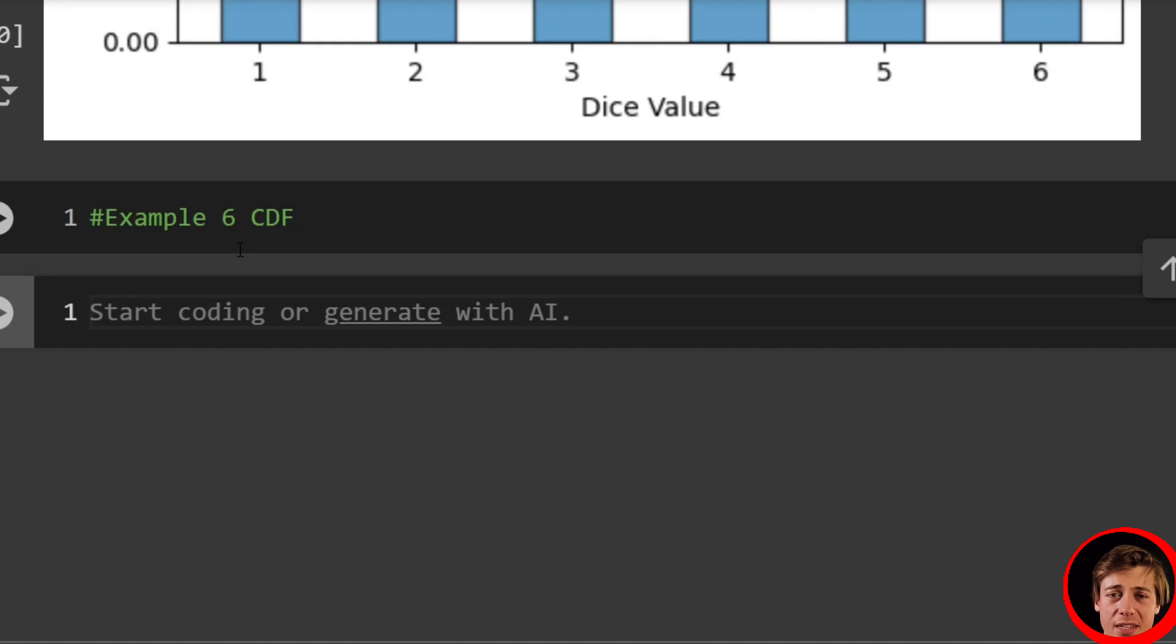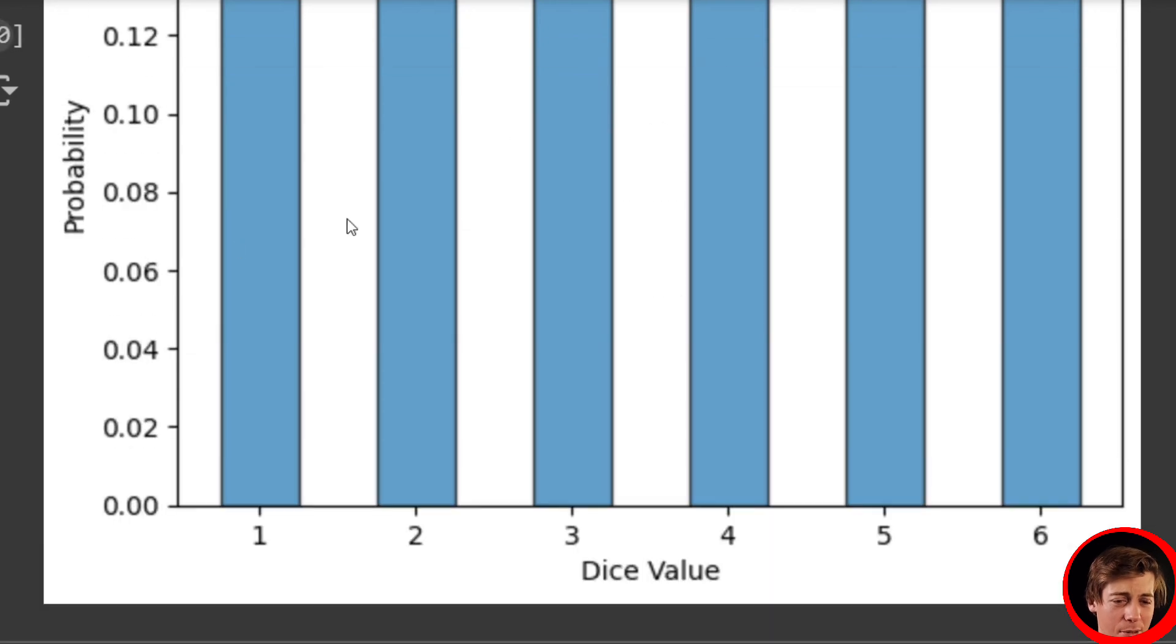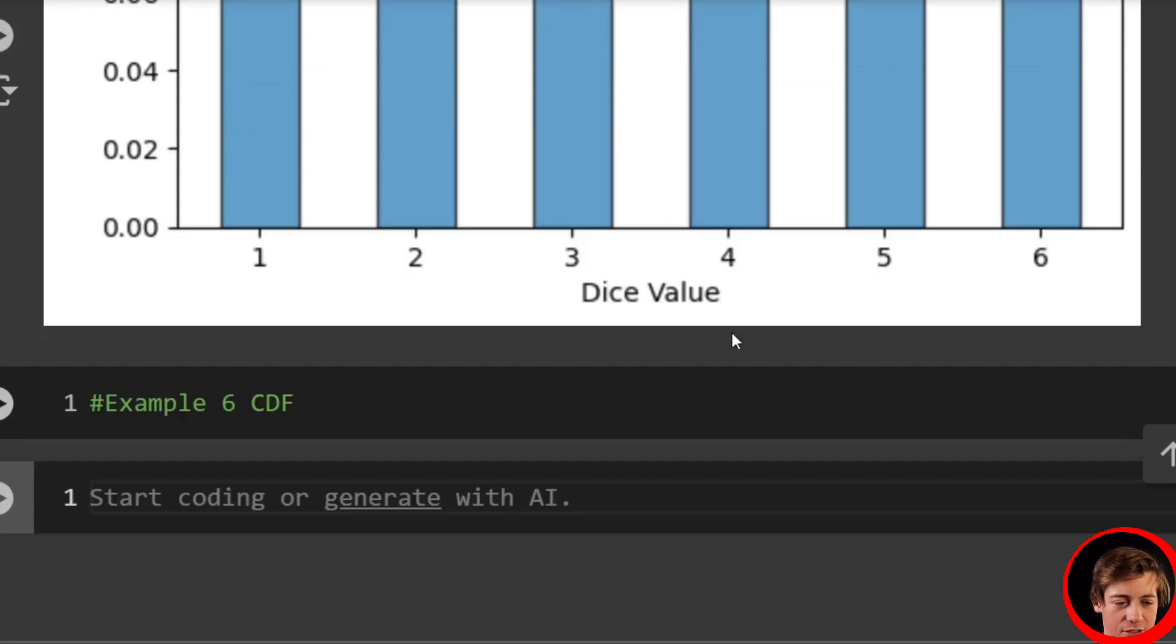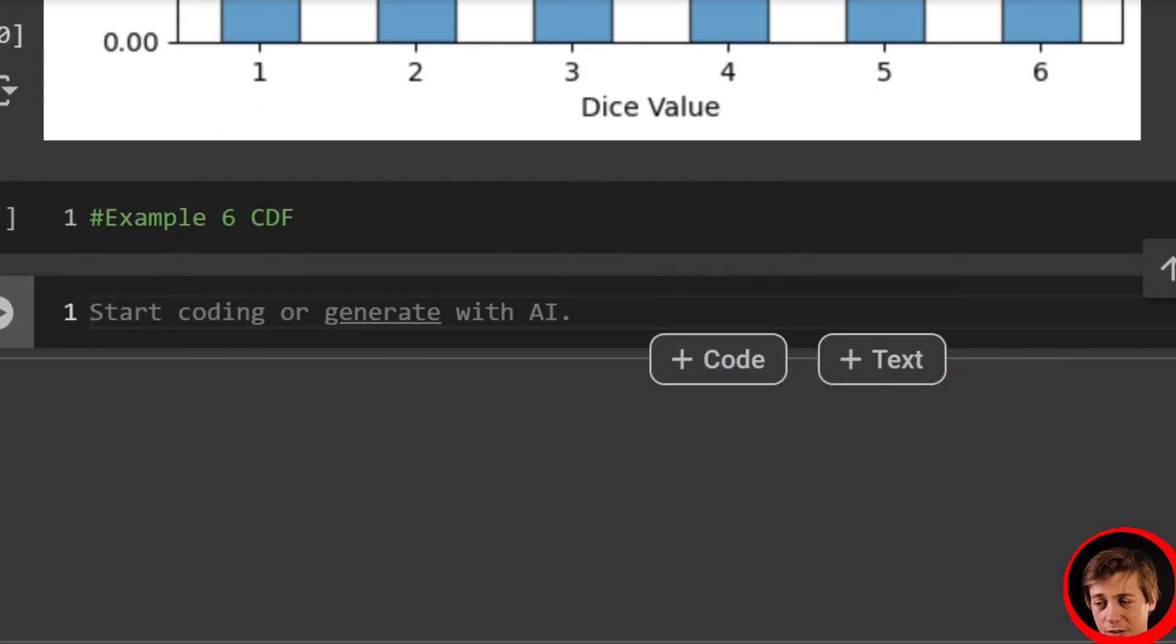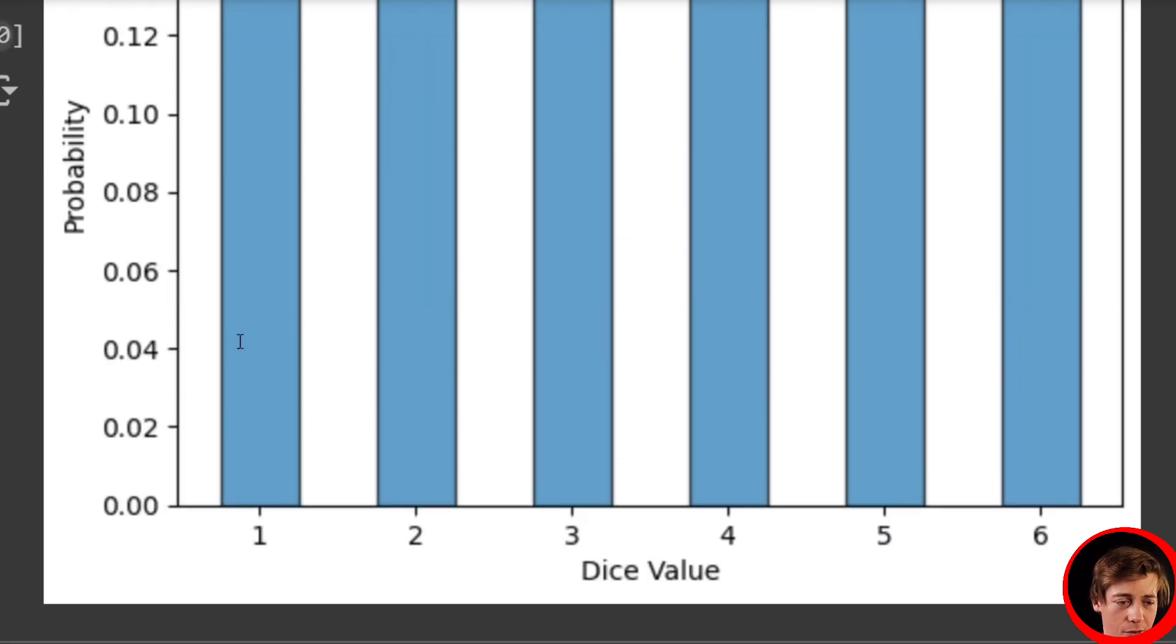And what you'll notice with the CDF is each step that we take in this graph, which is a step plot, it's going to be the same. It's going to be this specific dice value, the probability. So I'm just showing you how this works. And let's build it out.